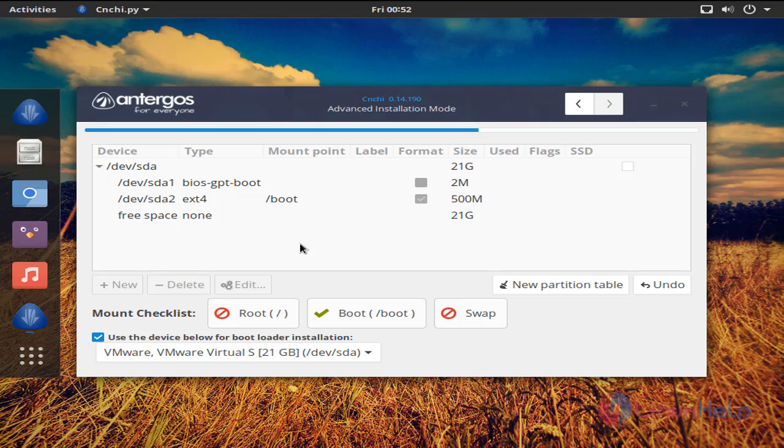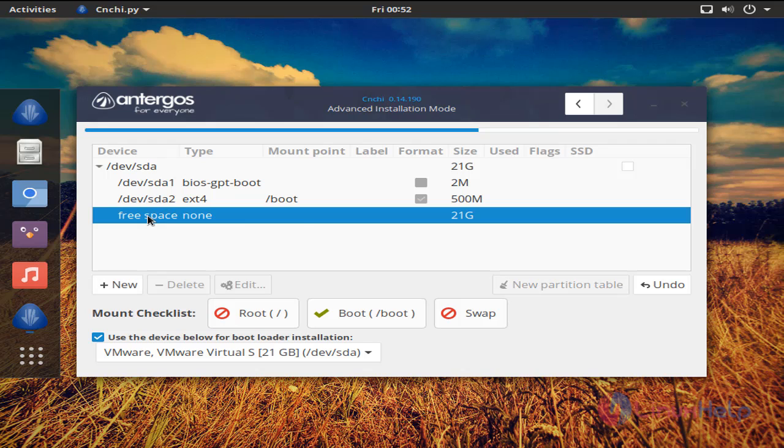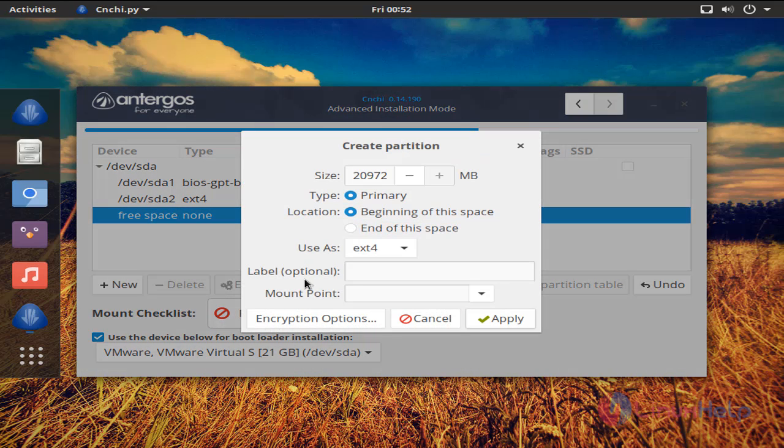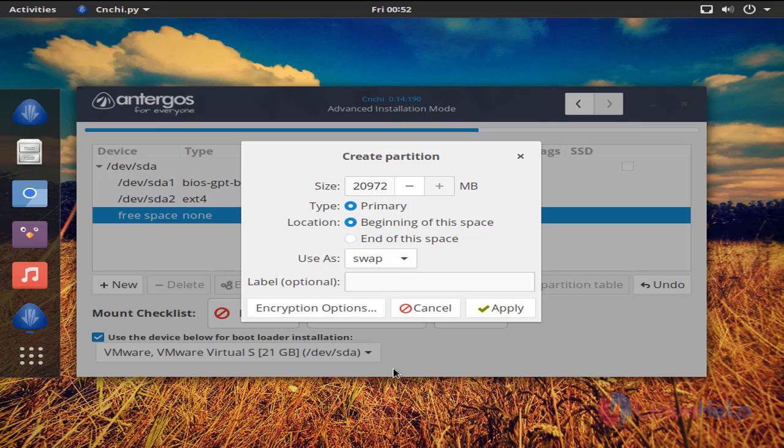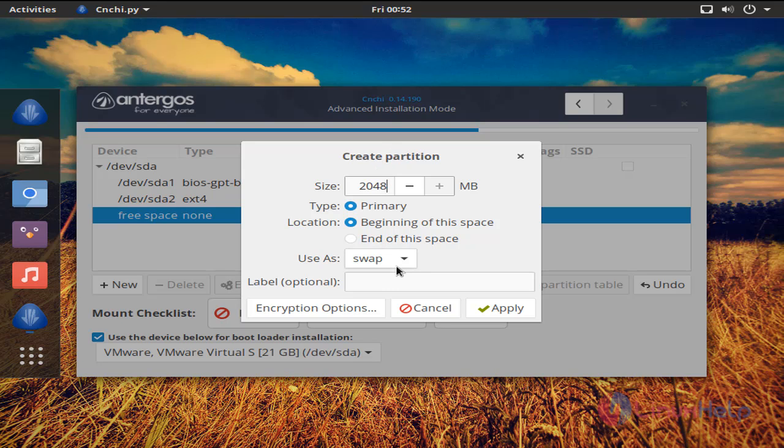For Linux operating system, we need to create three partitions: /boot, and then swap, and then /. Now click here, free space, and create second partition. I will create swap partition. Enter the size. I want swap partition for 2 GB. Now click apply.